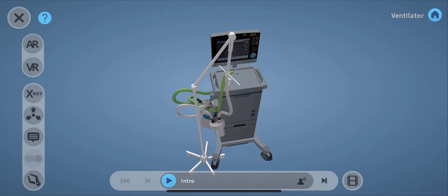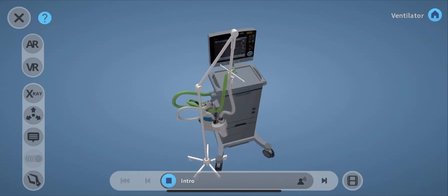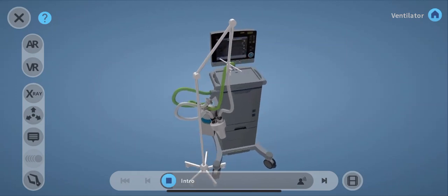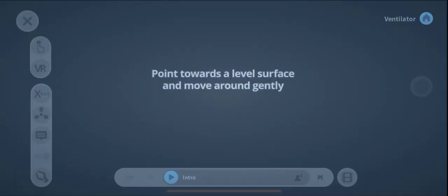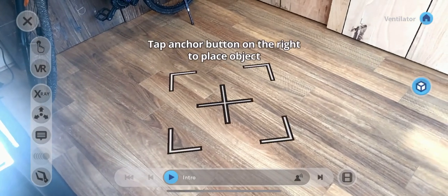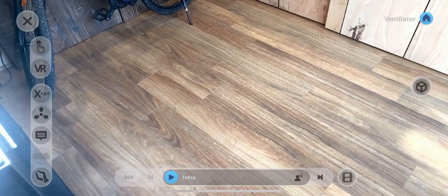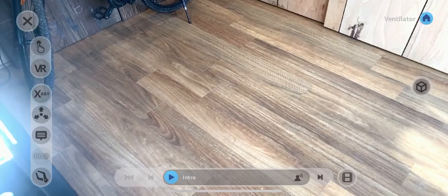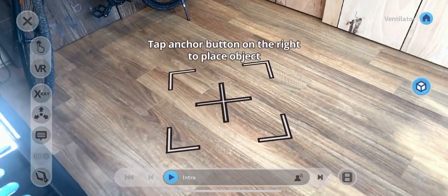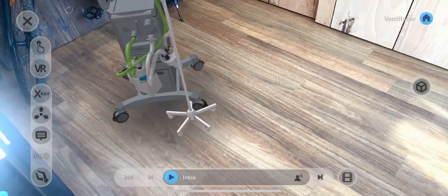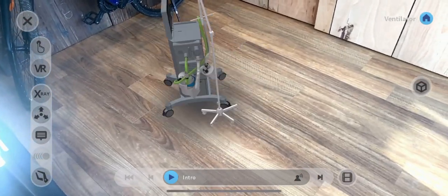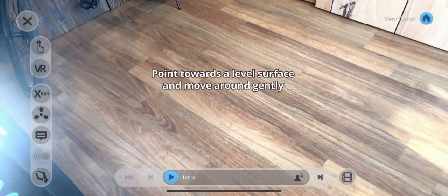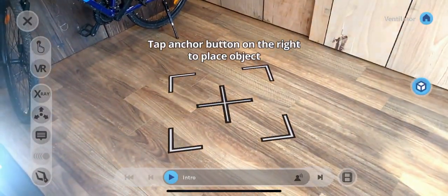But I just want you to listen to what goes through it. Maquet Servoi ventilators are an essential part of patient care. I'm just going to put it in AR mode. It's trying to find the ground. There we go.